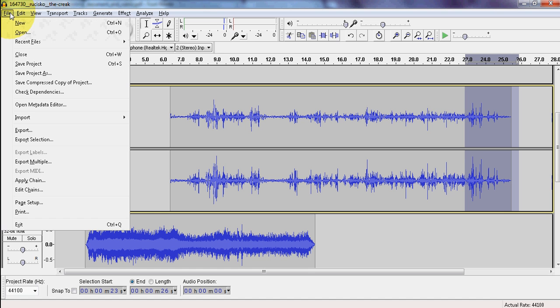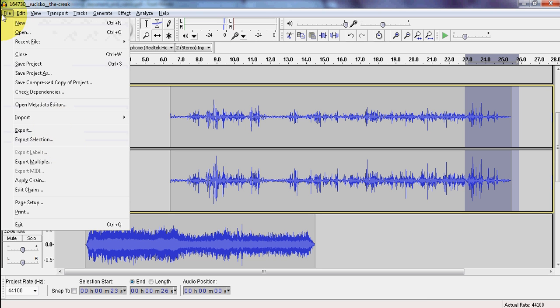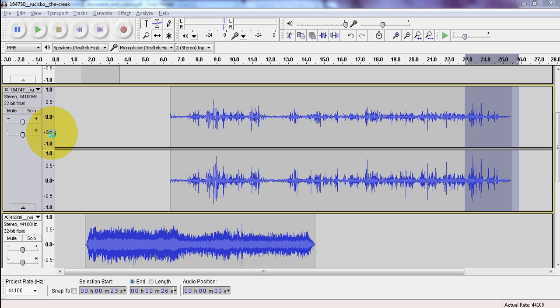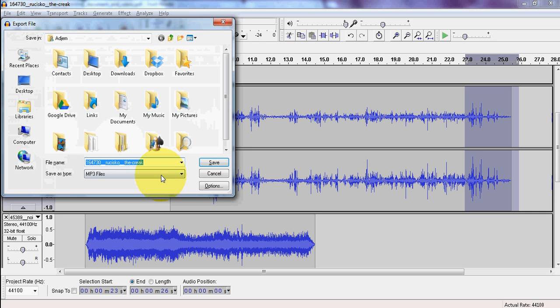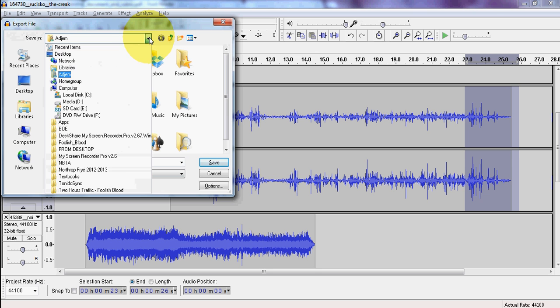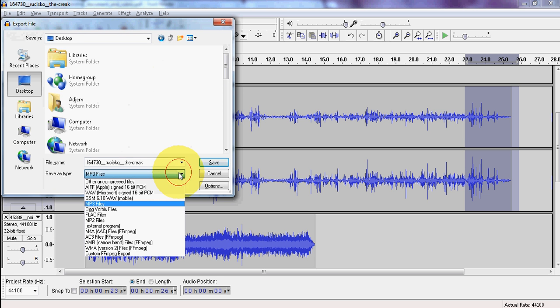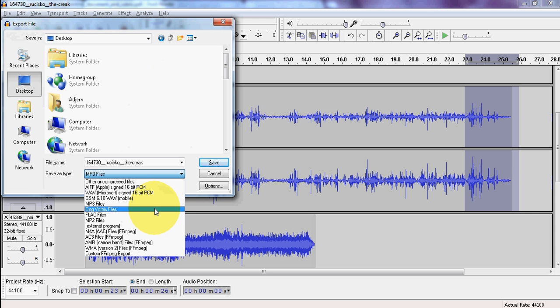If we click file and go to export, what this does is it actually will merge the files all together to make one soundtrack file. I'm going to go ahead and just put it on my desktop. I'm actually going to use the Ogg Vorbis format.